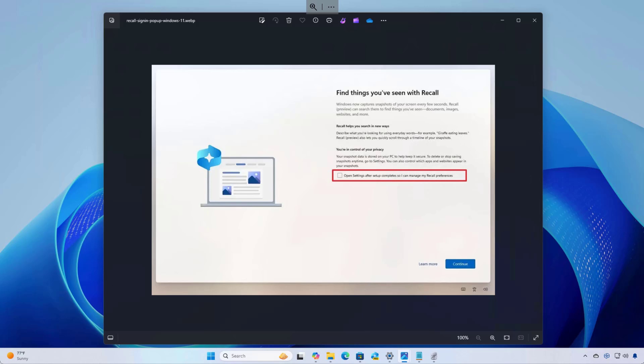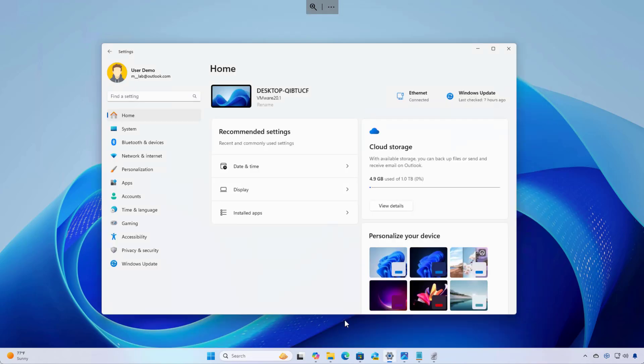First, let's get one thing out of the way. Recall comes disabled by default on Windows 11 version 24H2. If your computer meets the requirements, you might see a screen like this with the option to open the settings app to enable the feature manually. Once you check that and click the continue button, the feature will actually not turn on.